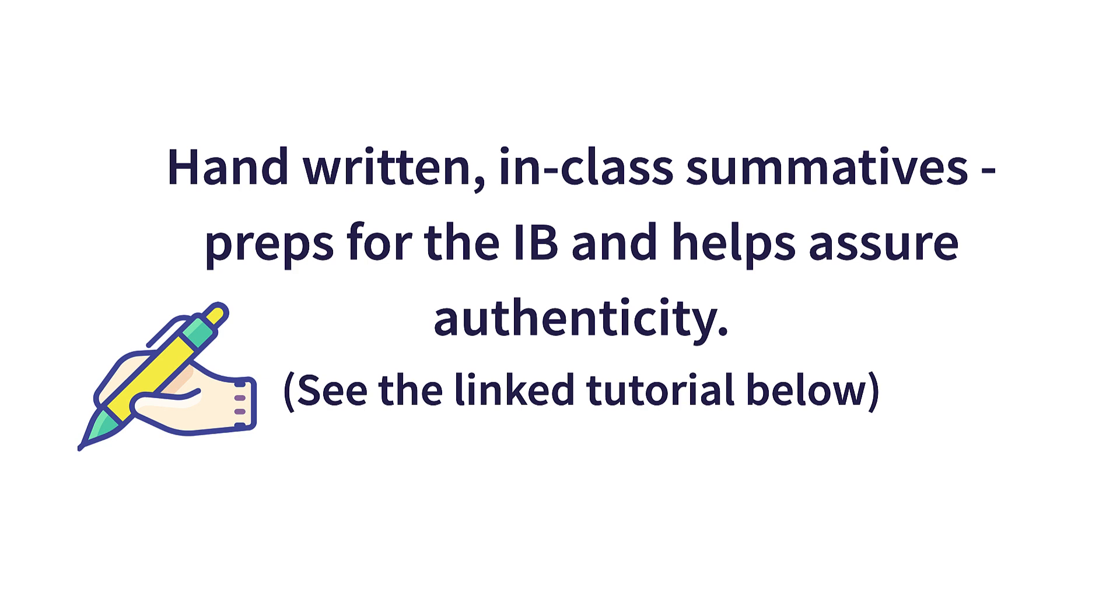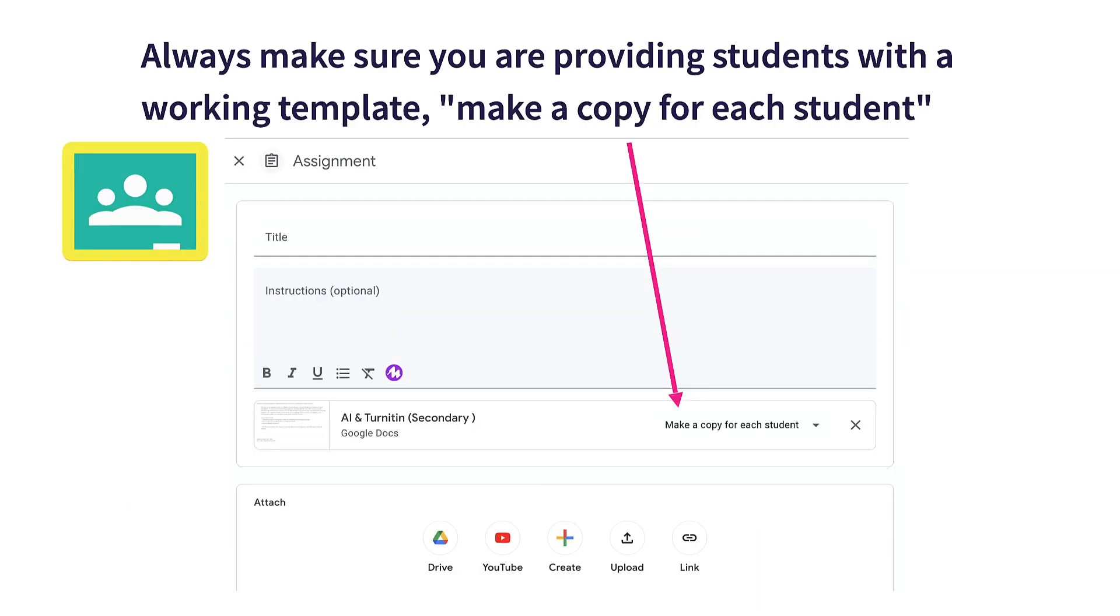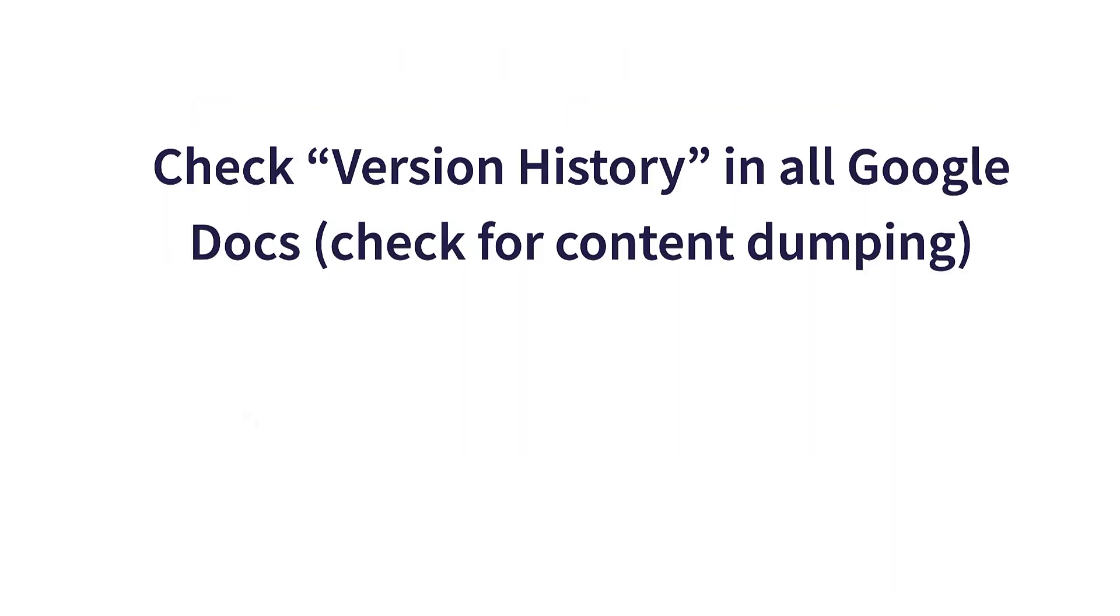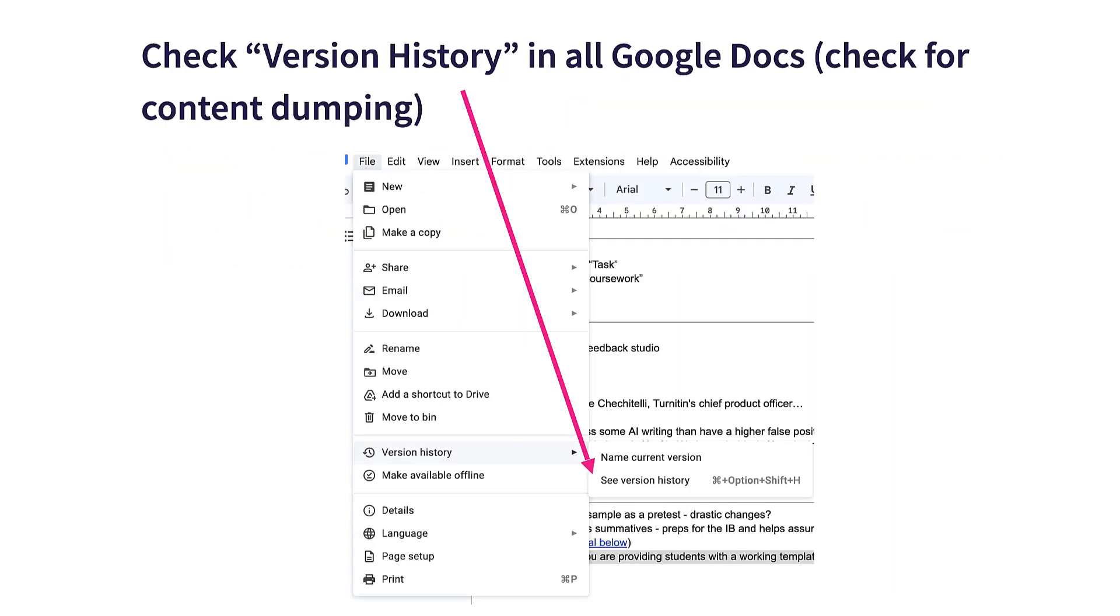There's a lovely tutorial below which will show you how to consolidate digital handwritten documents. Google Classroom - always make sure you're providing students with a working template, make each student a copy. Google Docs - check the version history and check for content dumping. This way you can see what they write and when they write it. If a bunch of stuff comes in at once, it came from someplace else and there's a good chance a robot wrote that.